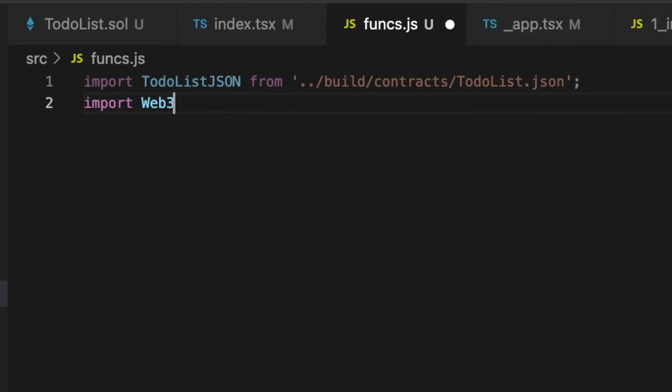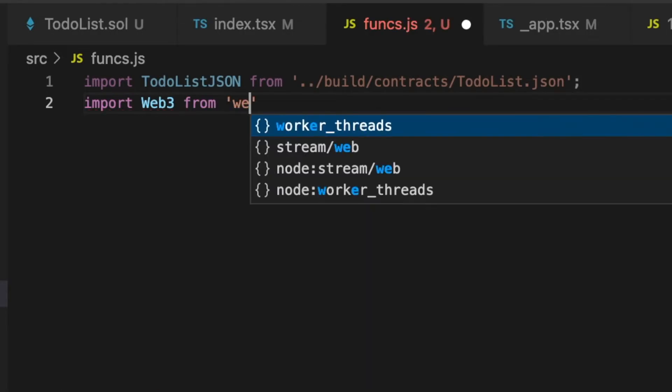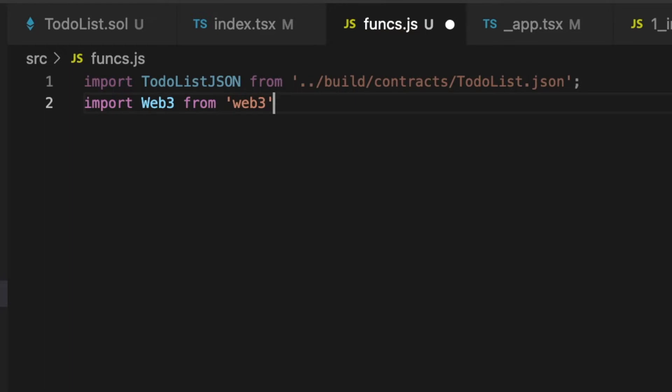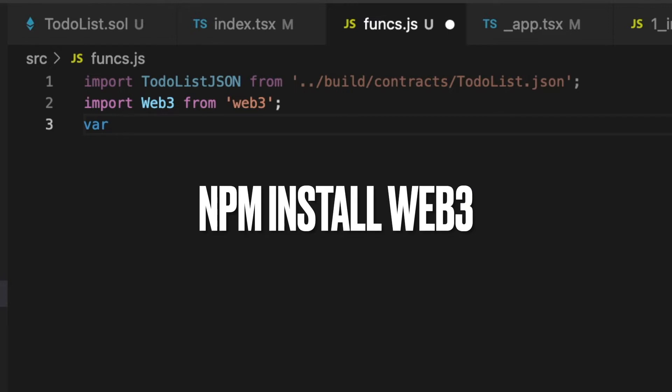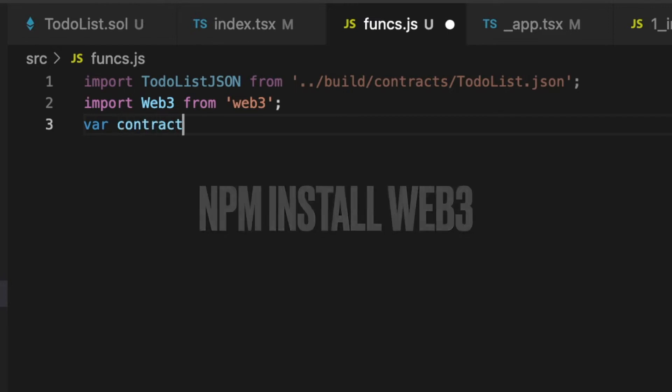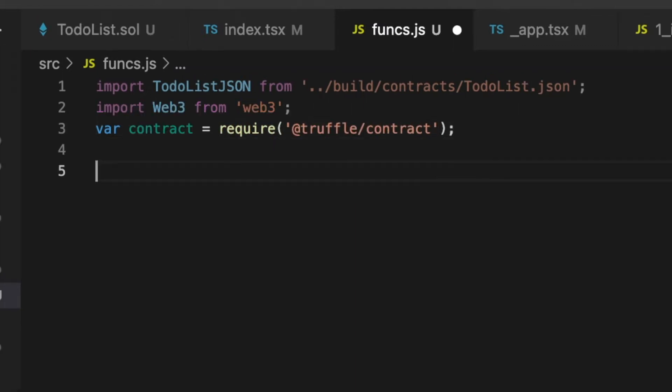I will continue importing Web3. If you don't have Web3 installed, you can install it using this command, npm install Web3. Lastly, I will create an instance of the package truffle-contract that we installed before.